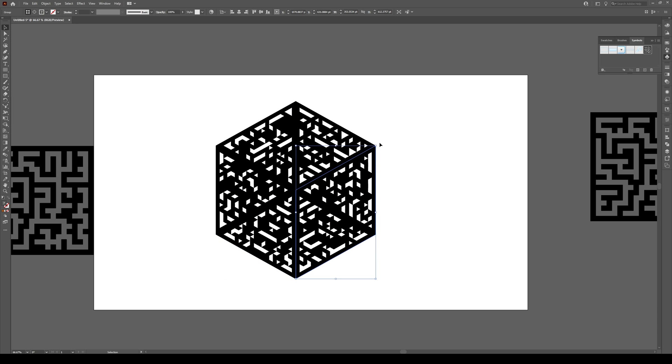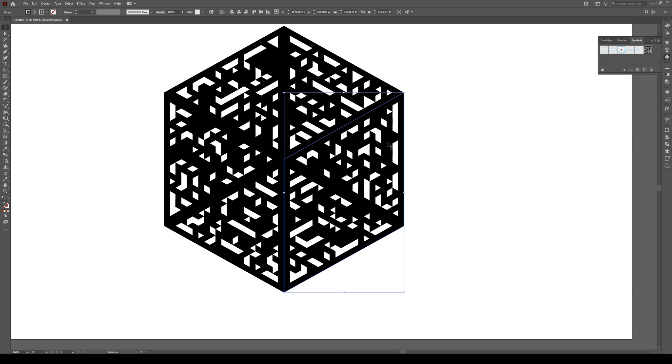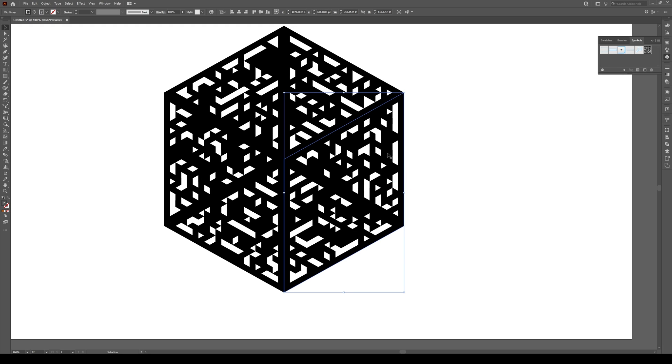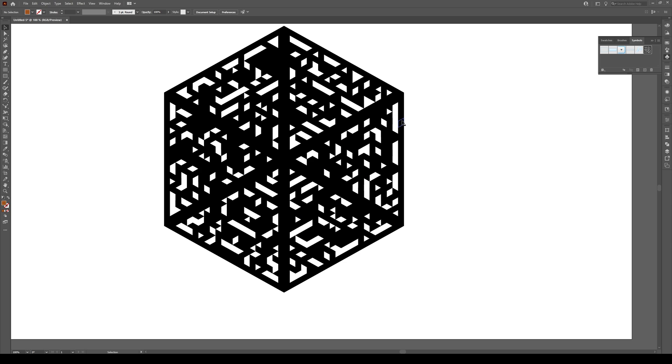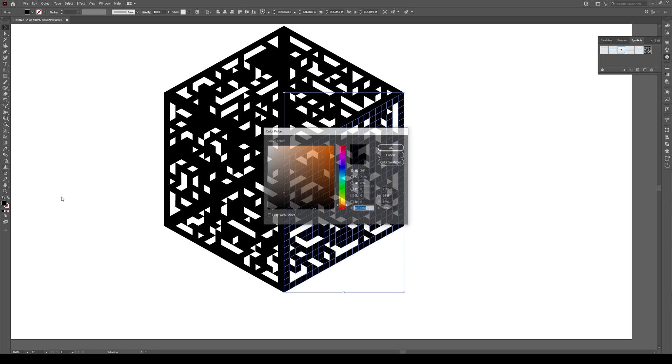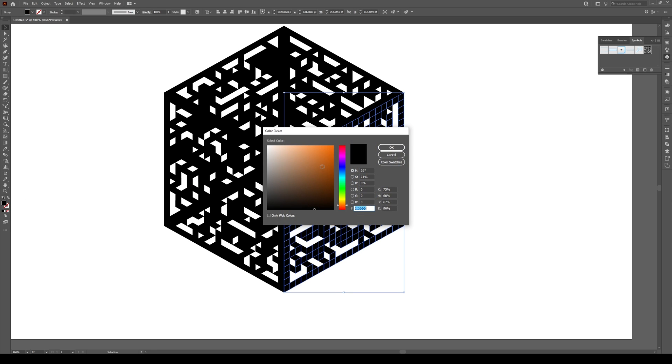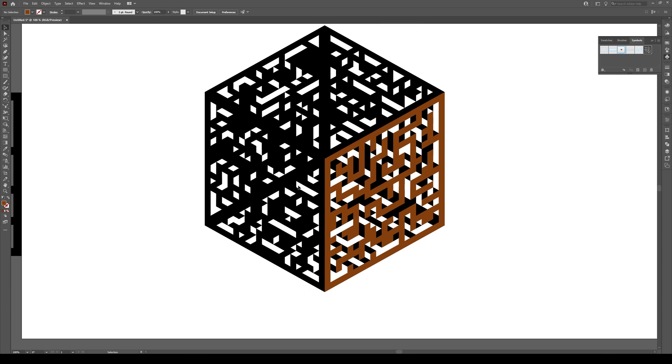If I select this one, it's this wall. When you select one wall, right-click and ungroup, then right-click and release clipping mask. Then we can see everything. Once you've done that, click out of it and click back again. Now we can change the color. Let's make this a darker orange, almost like a brown.